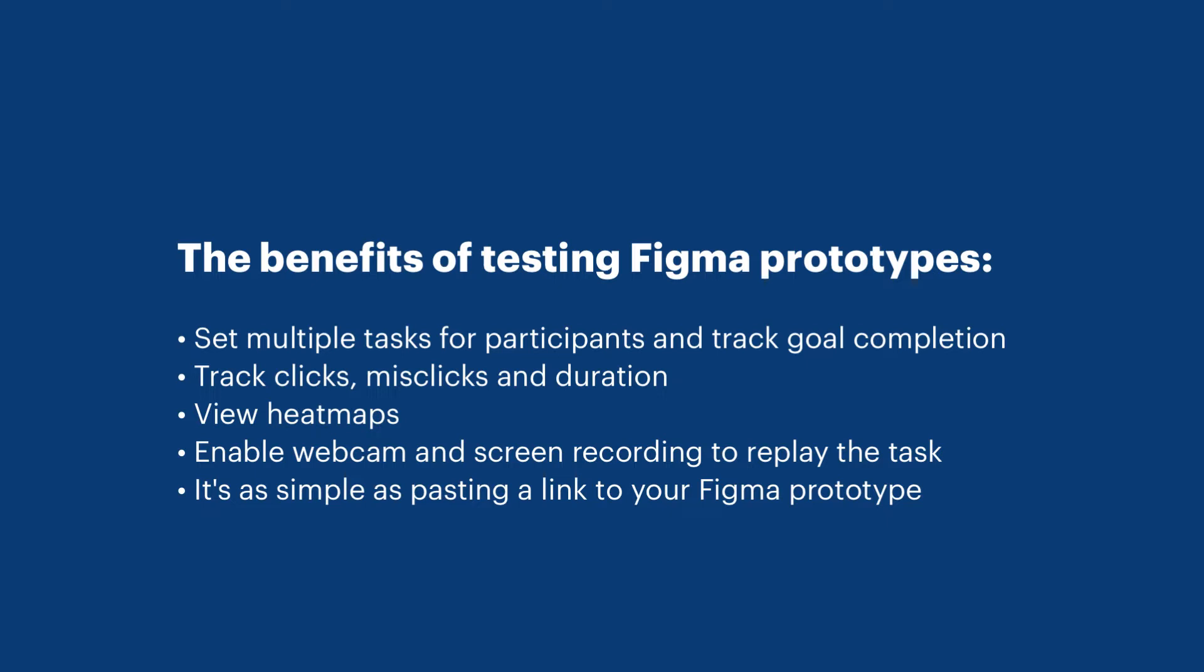You can also view heat maps on where people clicked in your designs, and you can enable the webcam and screen recording if you want to replay the video back of someone completing that task.